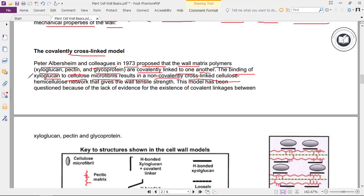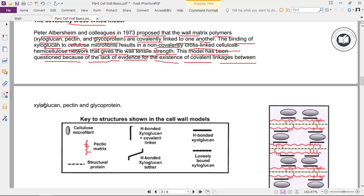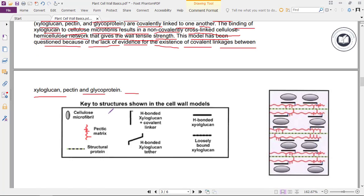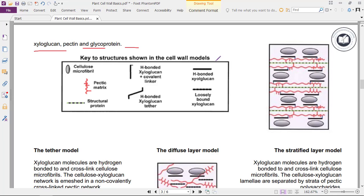The binding of xyloglucan to cellulose microfibrils results in a non-covalently cross-linked cellulose-hemicellulose network that gives the wall tensile strength. This model has been questioned because of the lack of evidence for covalent linkage between xyloglucan, pectin, and glycoprotein. Key structures in the cell wall models include the cellulose microfibril, pectin matrix, structural protein, H-bonded xyloglucan with covalent linker, H-bonded xyloglucan tether, and loosely bound xyloglucan.